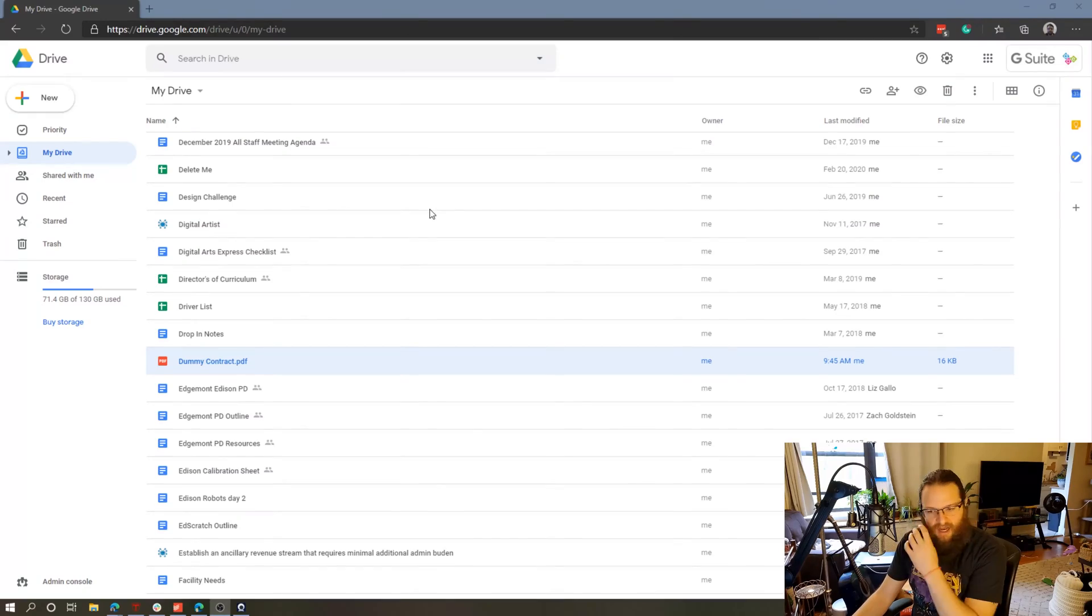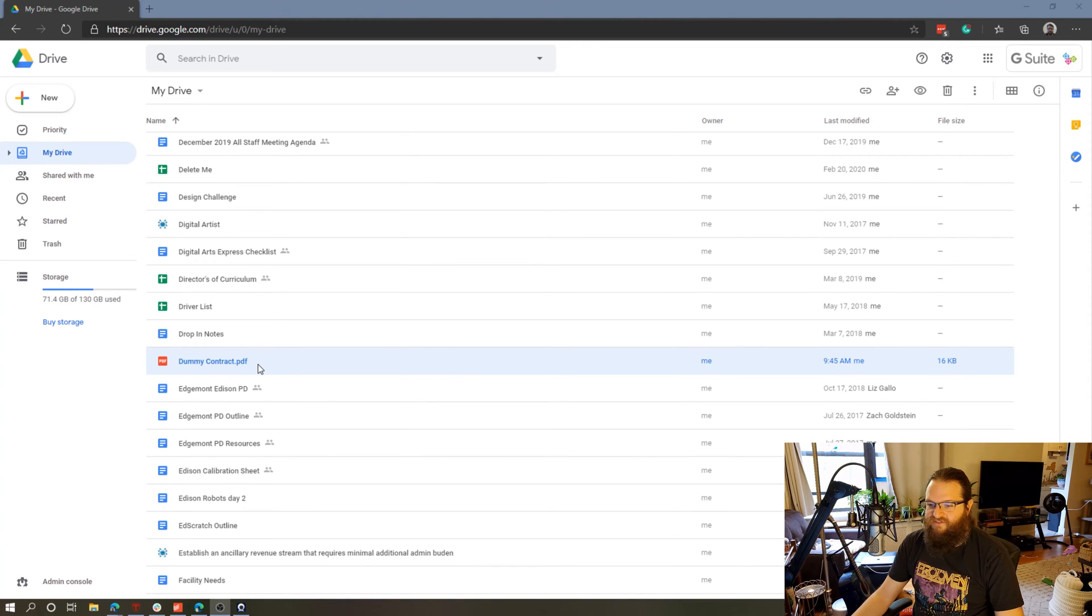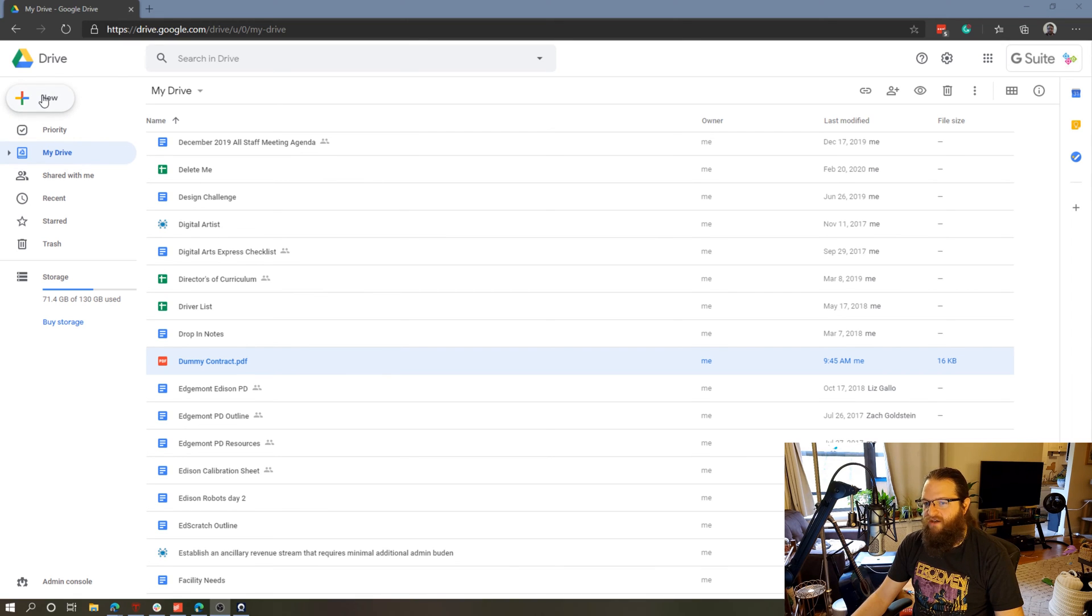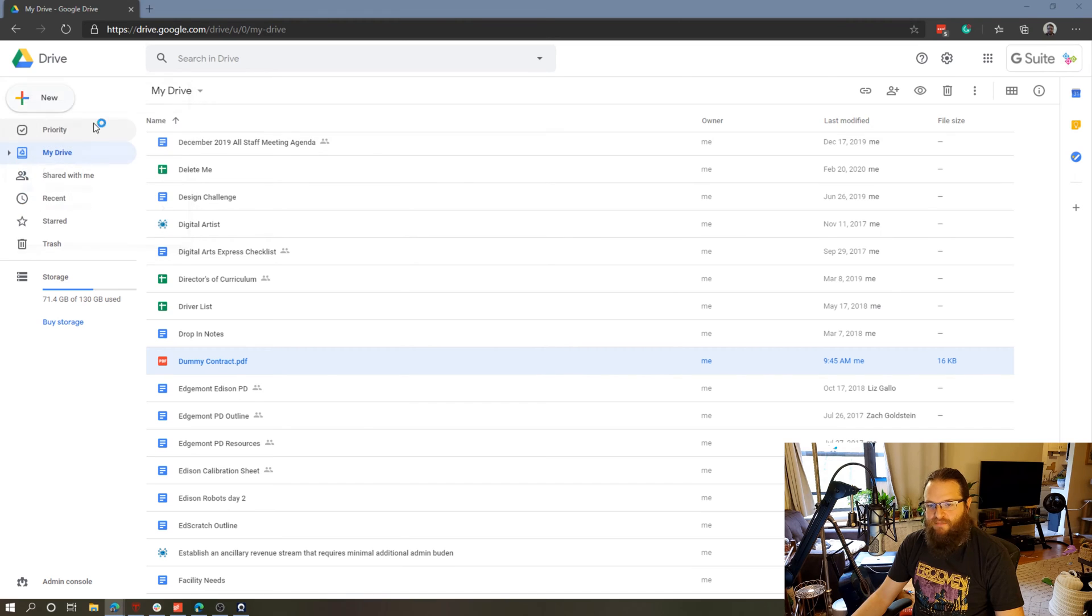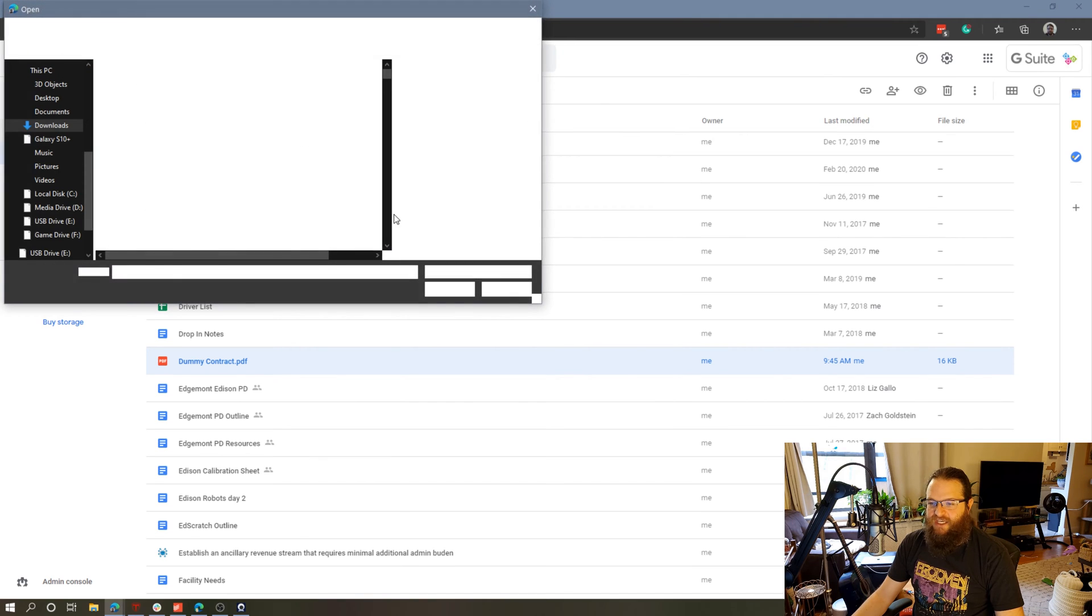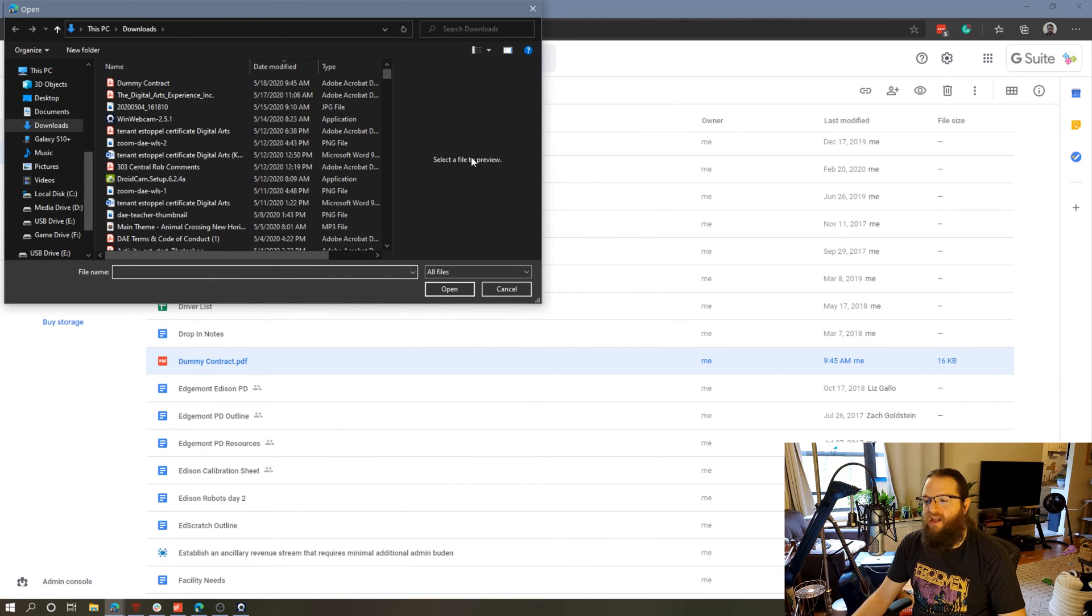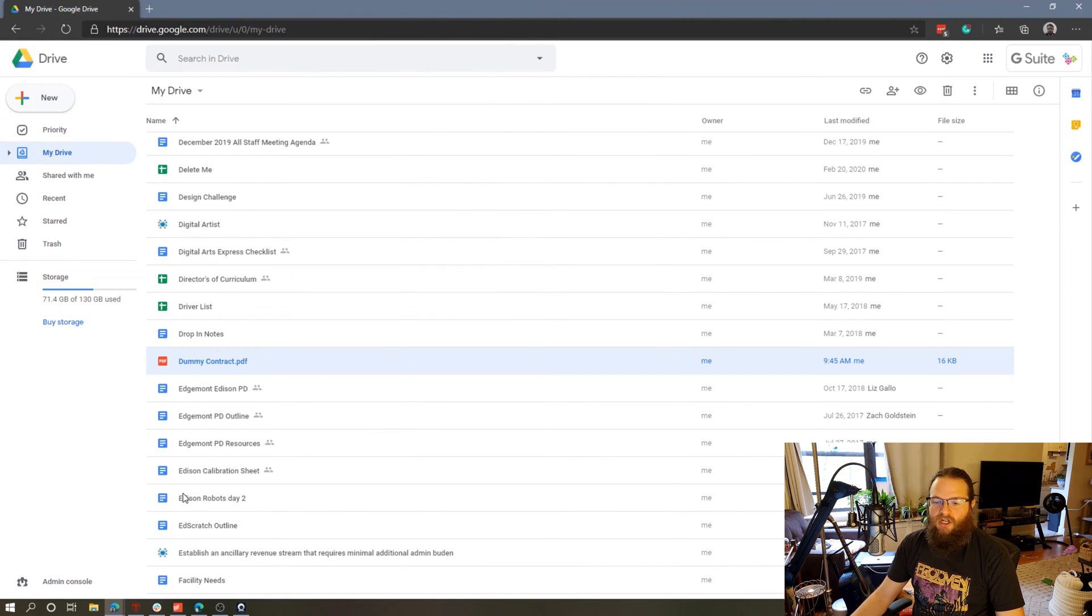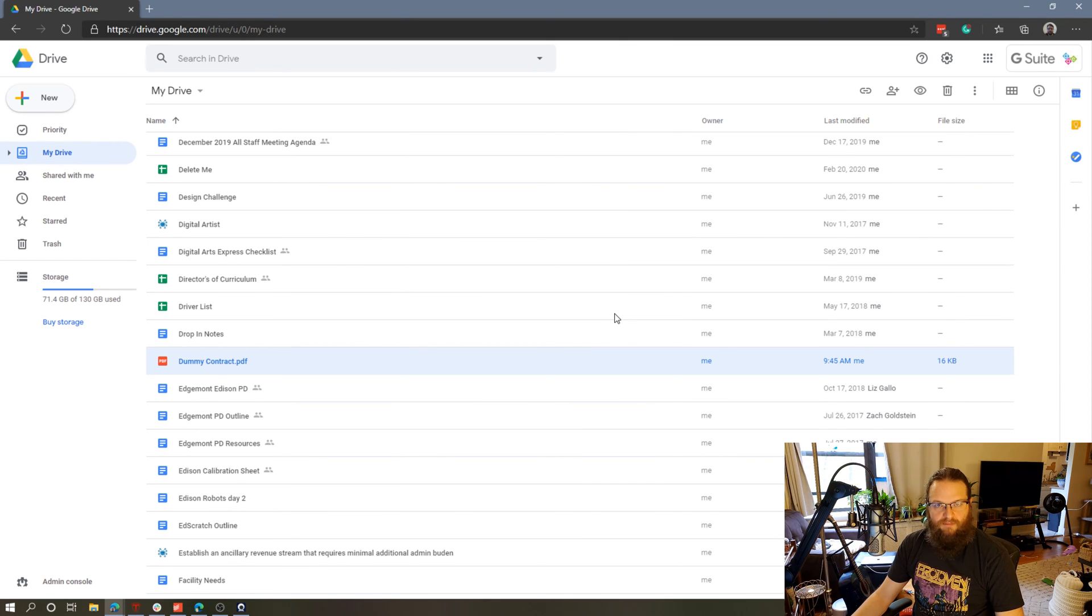So let's jump right into this. I have a contract called Dummy Contract uploaded as a PDF to my Google Drive. To upload a PDF to your Google Drive, all you need to do is go to this New button on the top left corner and select File Upload and it will open File Explorer or Finder if you're on a Mac. You'll be able to upload a PDF to Google Drive, or you can simply grab a file and drag it into the Google Drive window and it will also upload it to Google Drive.